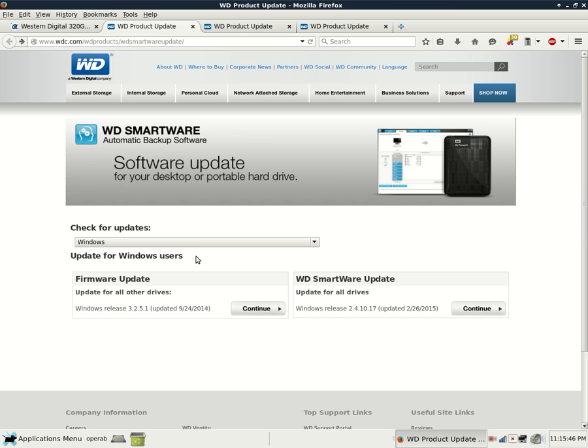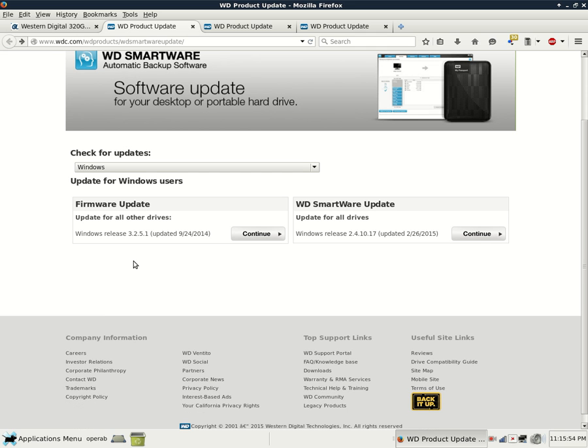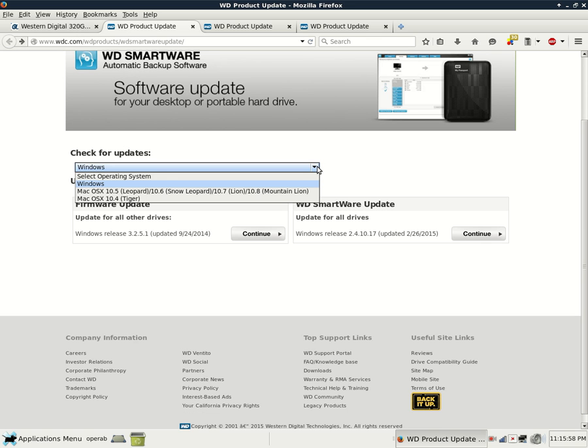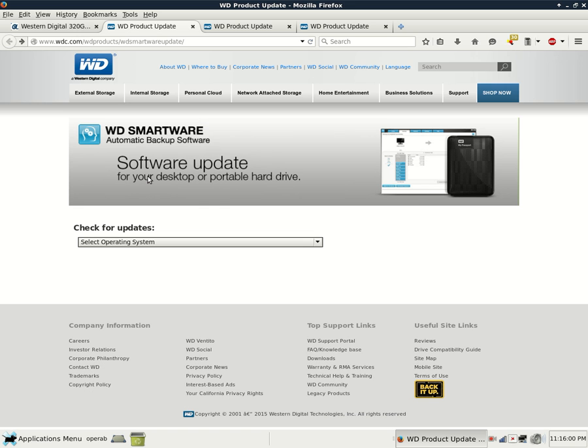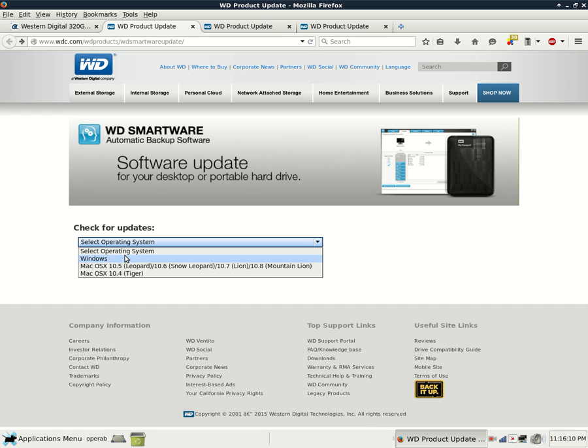You will get forwarded to this page here, WD Smartware Update, and at this point you have two options. First, you will come to this page and it will have Select Operating System, so you will want to select your Operating System, whether you're running Windows or Mac OS 10.5 and 10.4, but we're just going to stick with Windows.